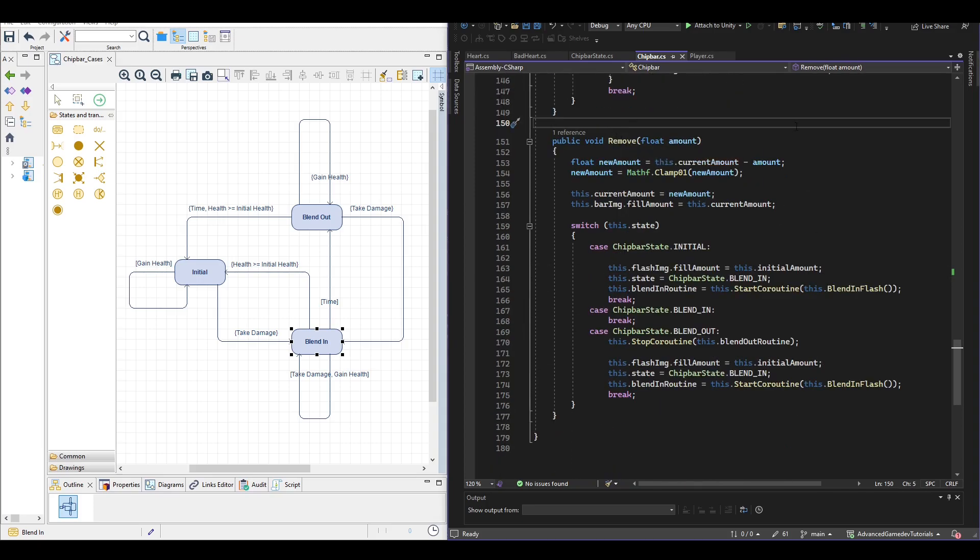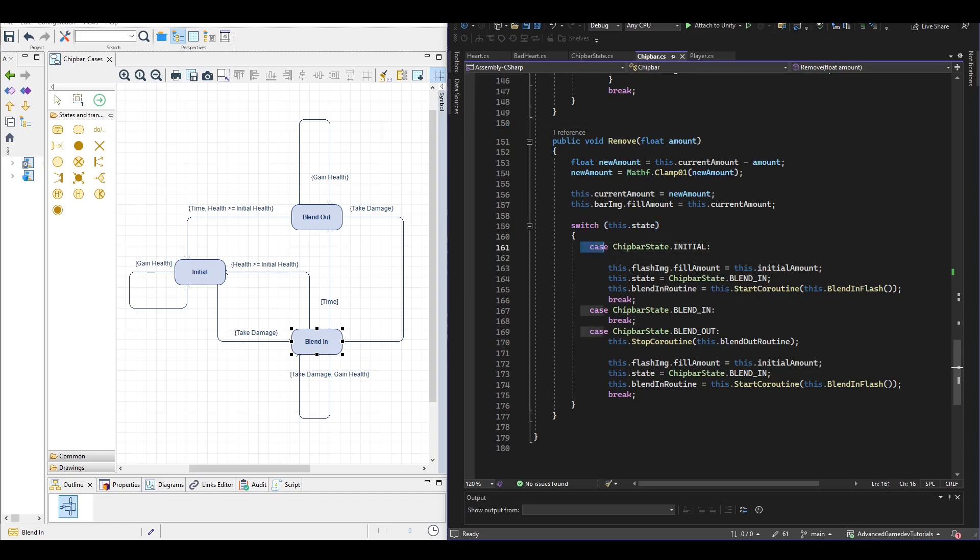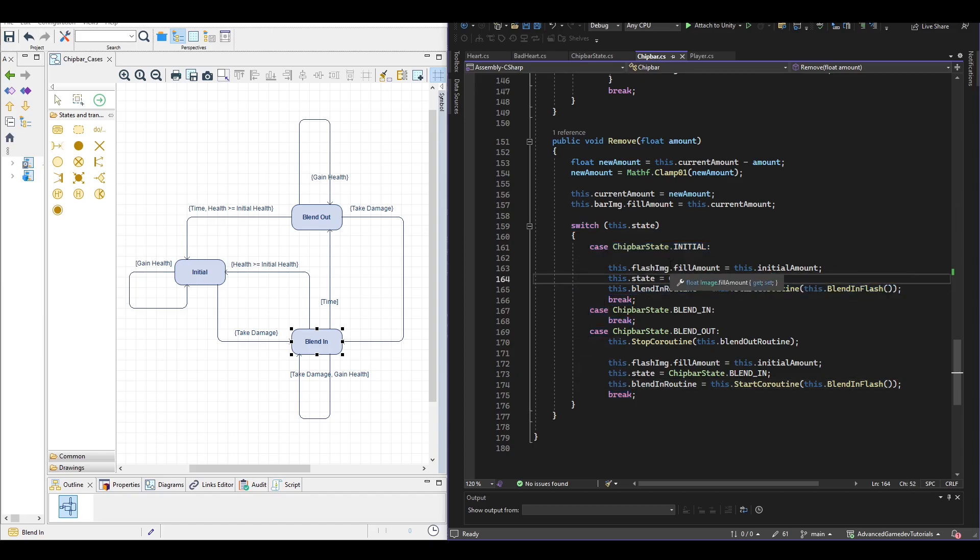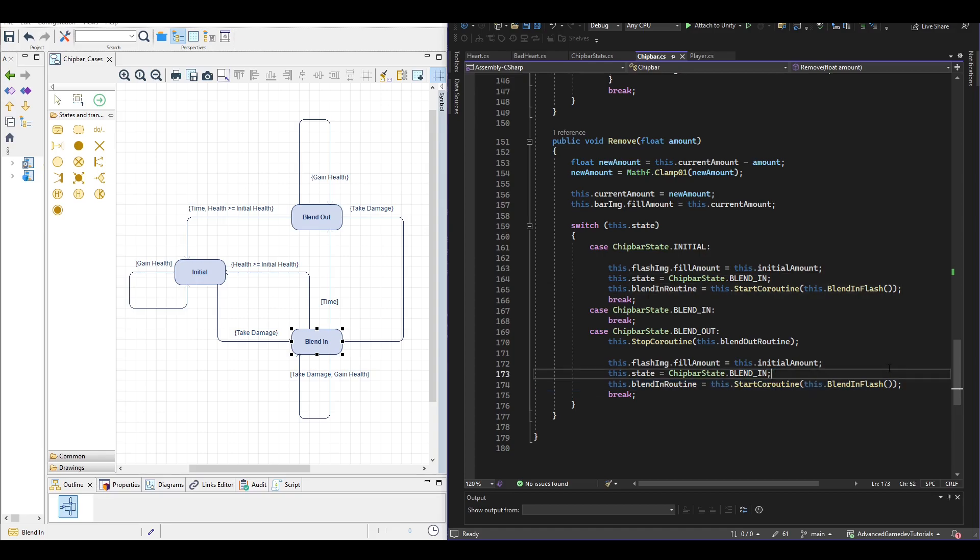So when we remove health which is the more interesting part we also check the state and if we add the initial state we start a new blend in coroutine and if we add the blend out state and we take damage we also start a new blend in coroutine. But before that we stop the current blend out coroutine so we go from this state to this state.